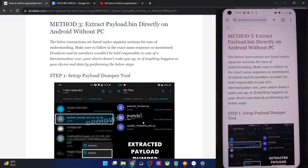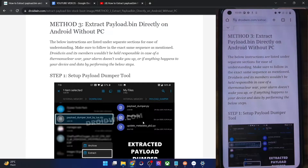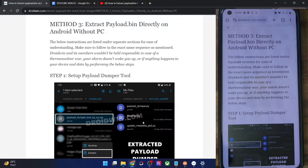Hi guys, this is Sadiq from Dwarven.com and in this video, we'll show you how to extract the payload.bin file directly on your Android phone without the need for a PC.